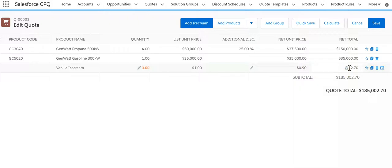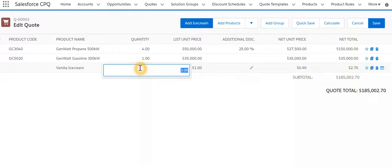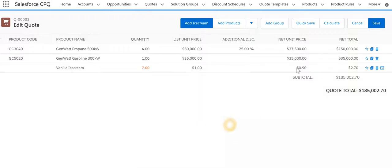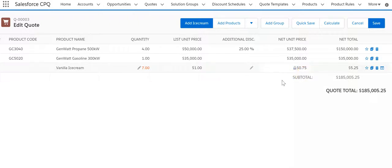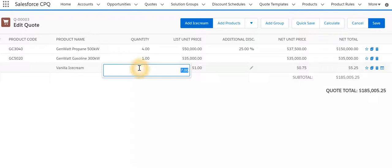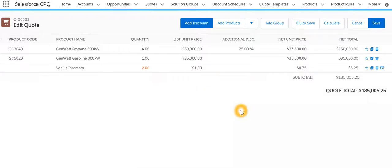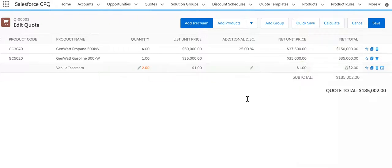Now if I make the quantity 3 and hit calculate, the unit price shows 10% discount is given, that's why it is 2.7. If I make it 7, then 25% discount is given on the same quantity. If I make it 2 as expected there should not be any discount given, so the price is correct.